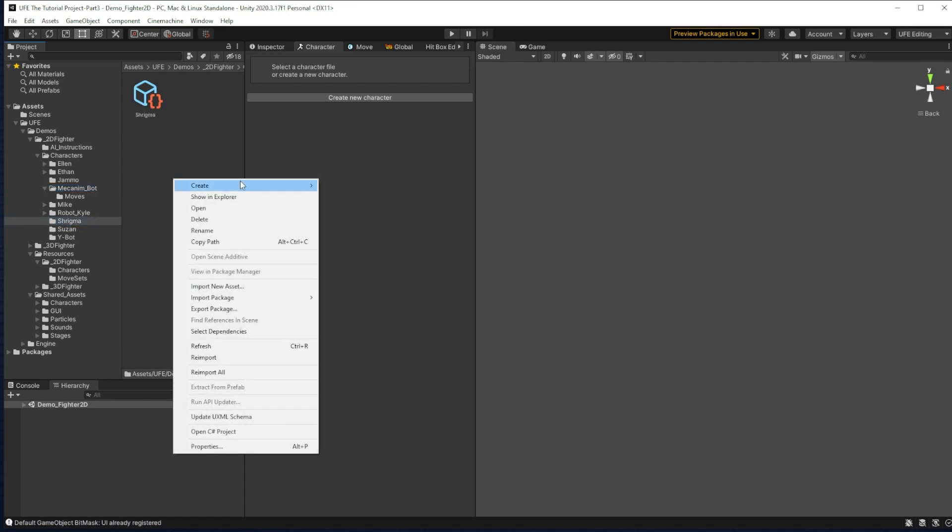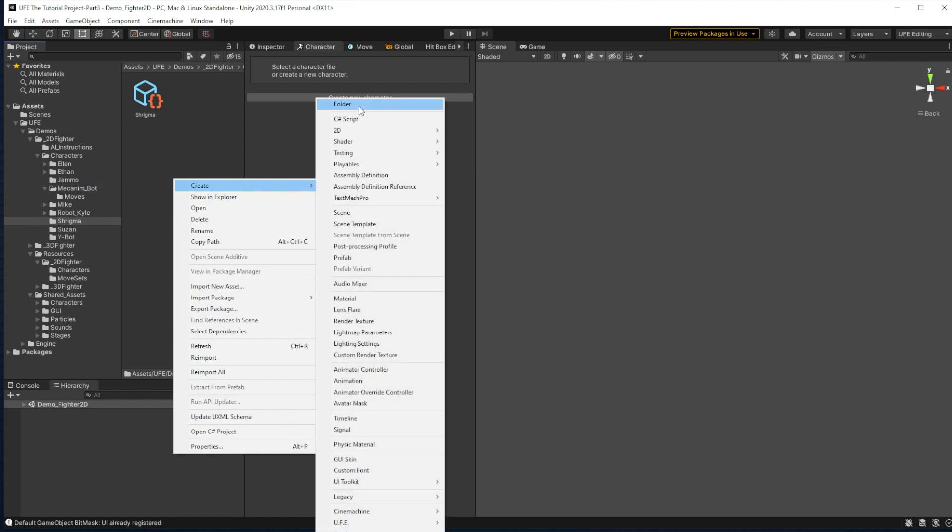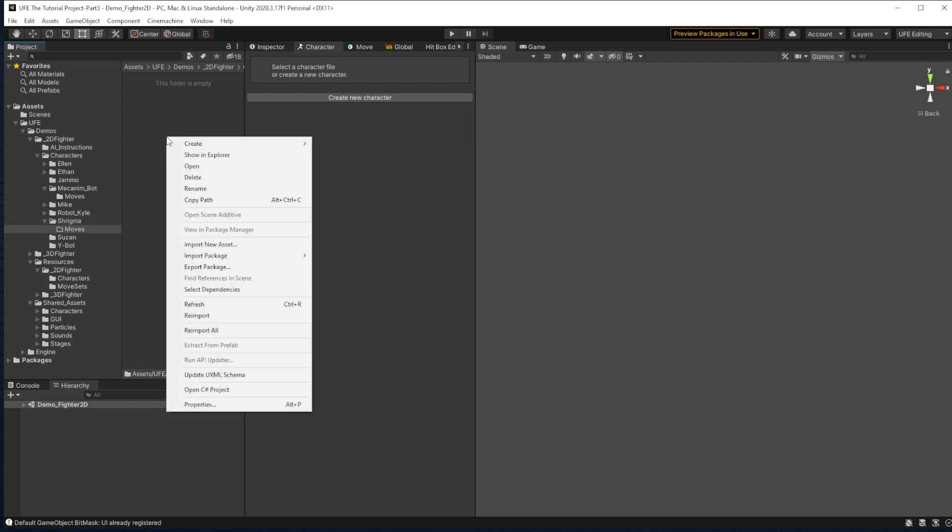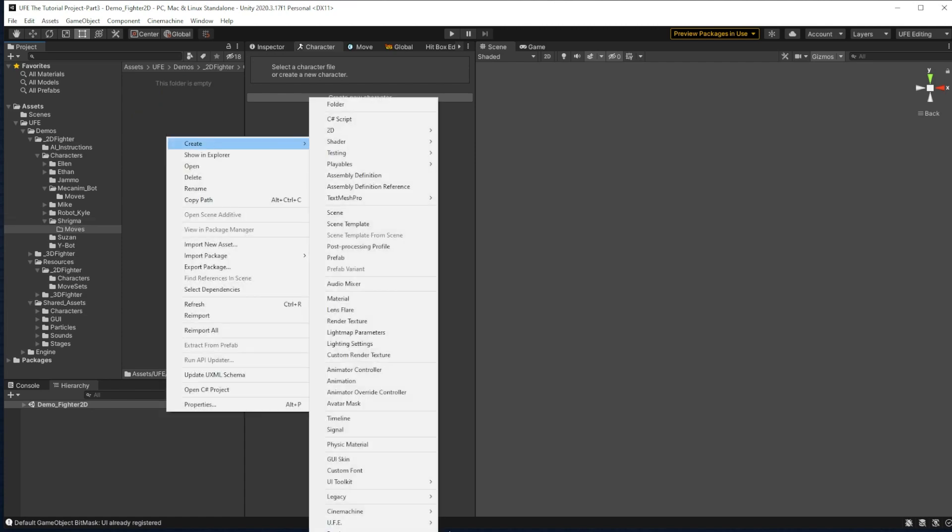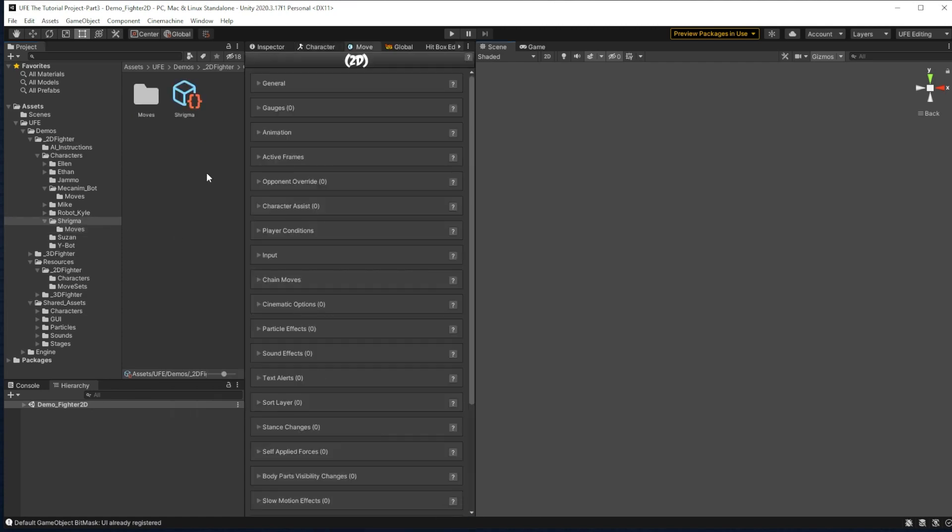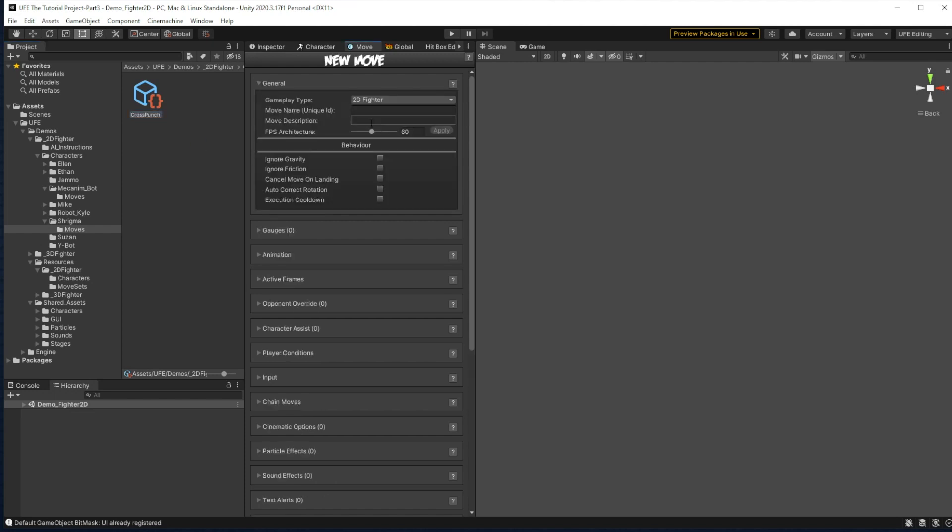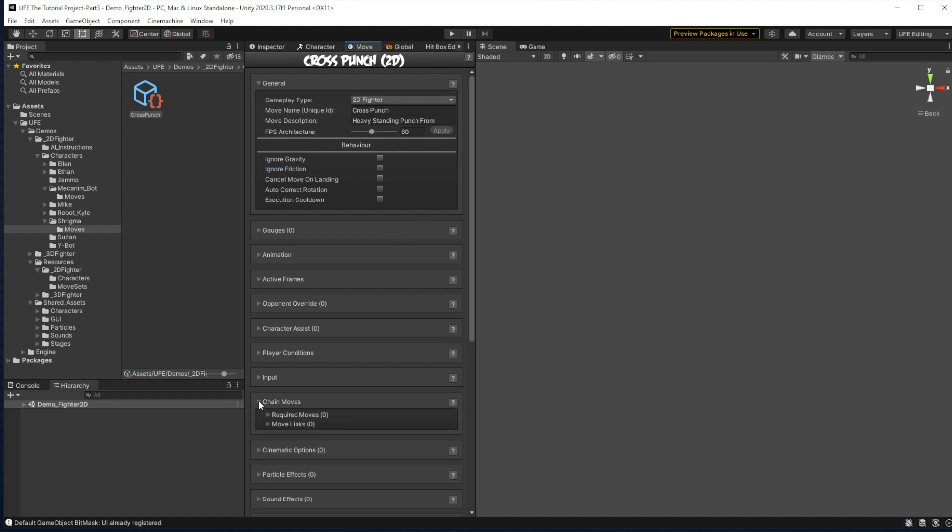So for Shrygma here, I'm going to make a new moves folder just for him. And then in this, I'm going to create UFE, a move file. It kicked me out of there, so I'm going to hop in and name this properly. And I'm going to call it the Cross Punch from Mixamo, because that's what we're starting with.